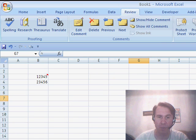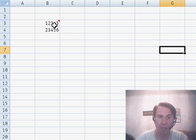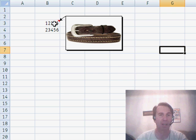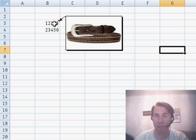And then here's what happens. We click away. Now we have a comment. The comment indicator is there. When we hover over the comment, there is a picture of the item. Very cool trick.